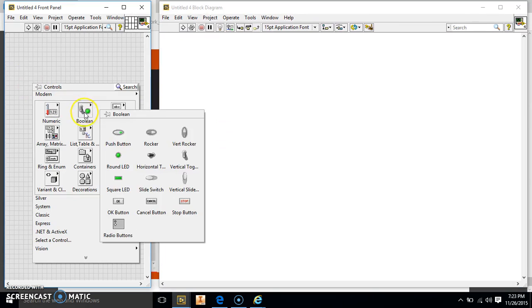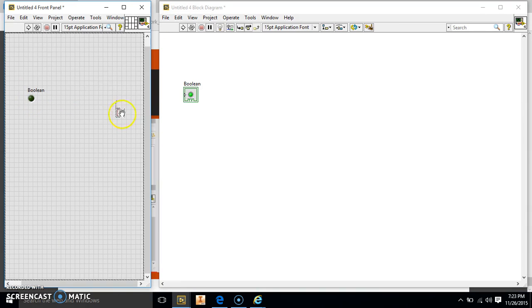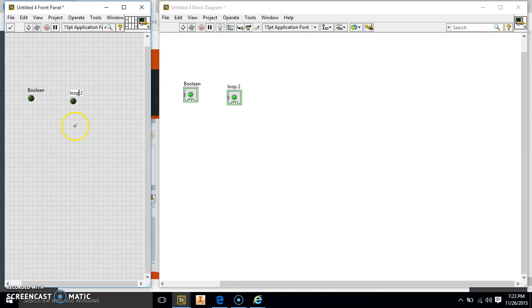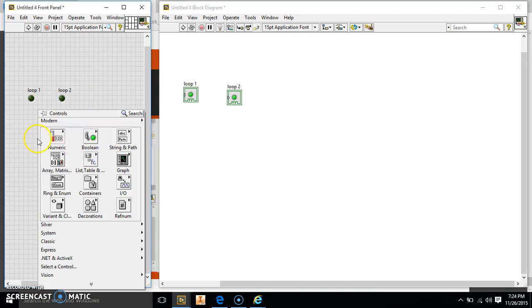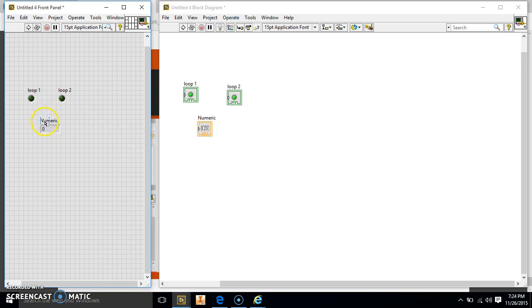So we have to make two indicators. We have to have a round LED for this one and a round LED for this one, which they're both Boolean. So we're just going to label these as loop 2 and loop 1. We're going to go ahead and put our indicator in there — that's going to tell us what the number is. So that's going to be our first part.